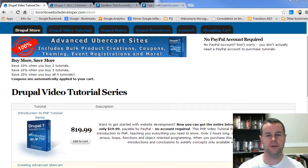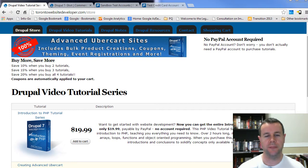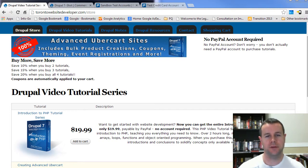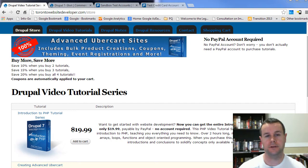Hello and welcome back to TorontoWebsiteDeveloper.com. I am P.J. Worski, the Toronto Website Developer specializing in Drupal. And in this fourth video tutorial of our 10-part video tutorial series on Drupal 7 Commerce Module, I want to walk you through how we can start accepting payments using PayPal.